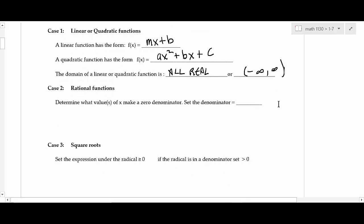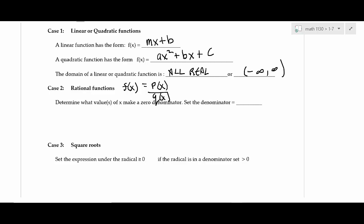Next is a rational function — something like f(x) with a polynomial in the numerator and a polynomial in the denominator, essentially two polynomials in a ratio. When you're finding the domain and you have a fraction, you're looking for where the denominator is zero. So if you're finding the domain of a rational function, you always want to set the denominator equal to zero.